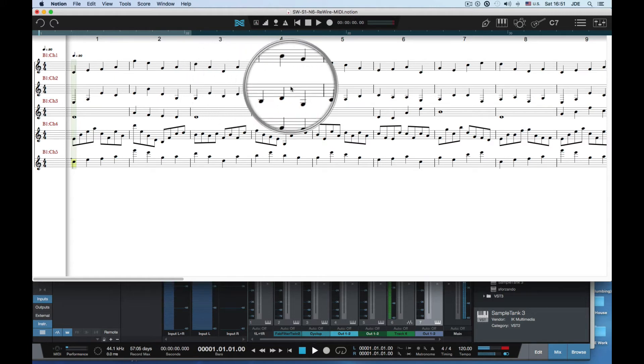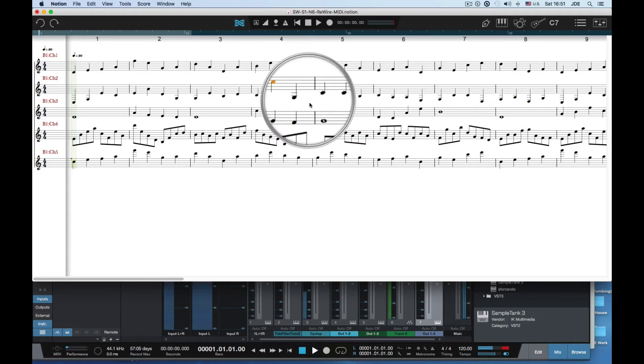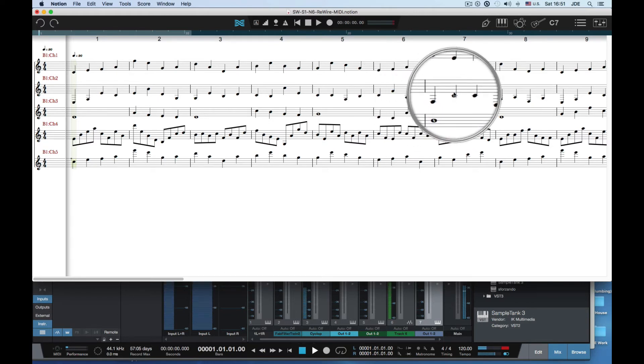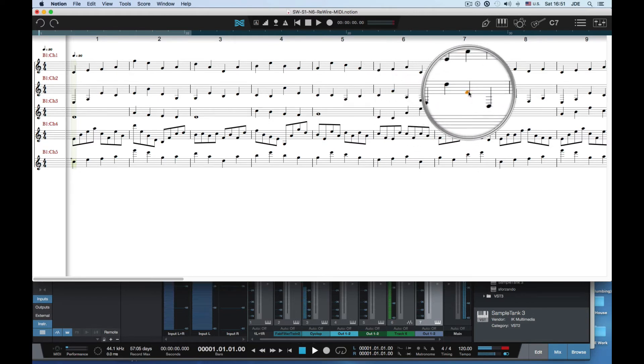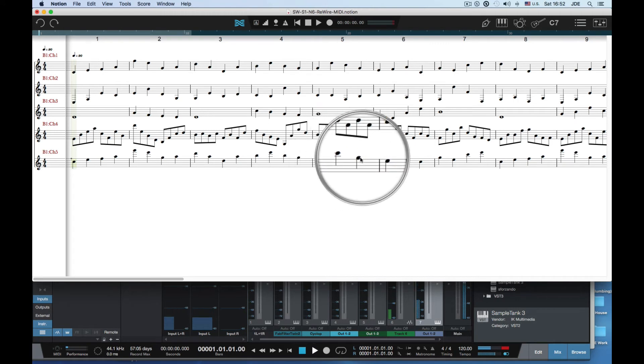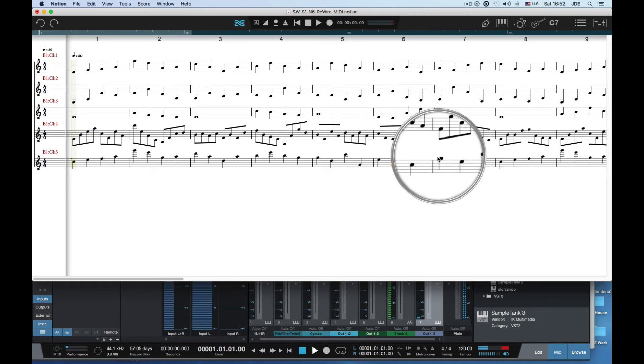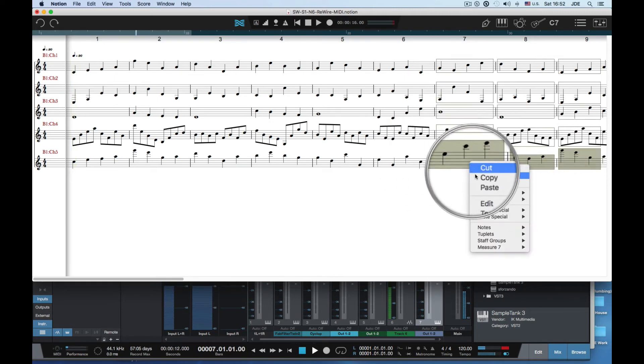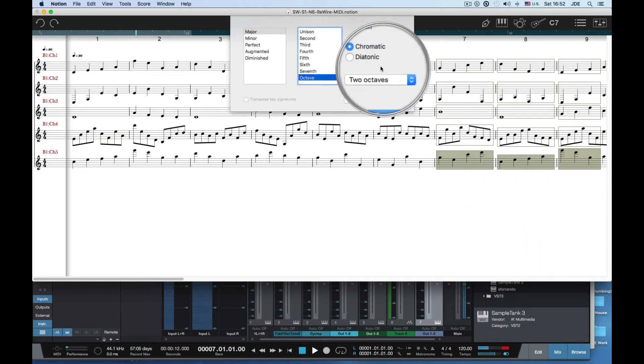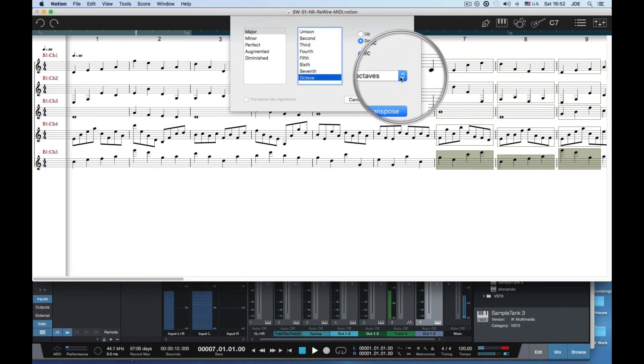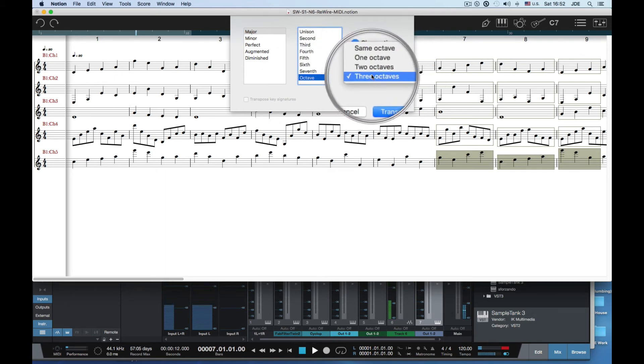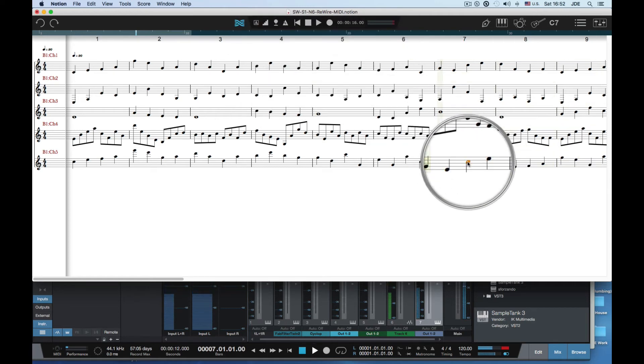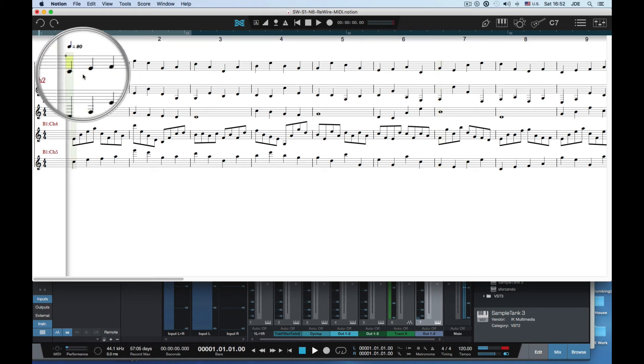You can also change notes. I'm gonna pull that note up and change this note. I think I'll just select a whole bunch of these and transpose them down an octave. So now these are lower.